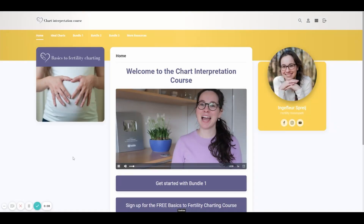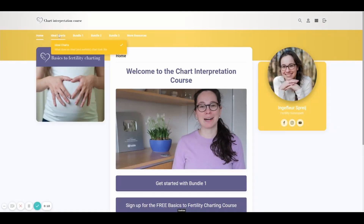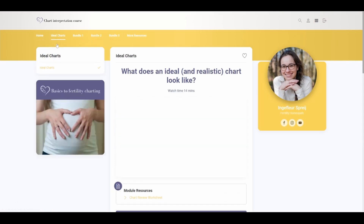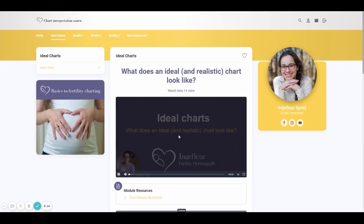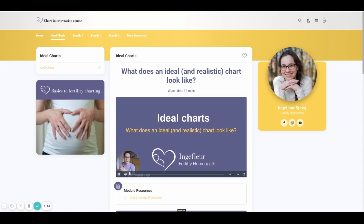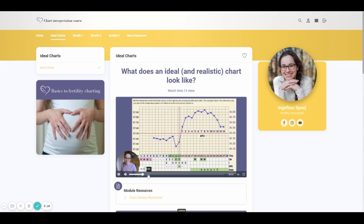If you're already charting but would love to learn how to interpret your charts the way I do, have a look at my chart interpretation course — it is finally completely ready and all online. The course contains modules on ideal charts, estrogen dominance, low progesterone, early menopause symptoms, hypothyroidism, adrenal fatigue, inflammation, and PCOS. You can choose to purchase the whole course or just the bundles you're interested in.